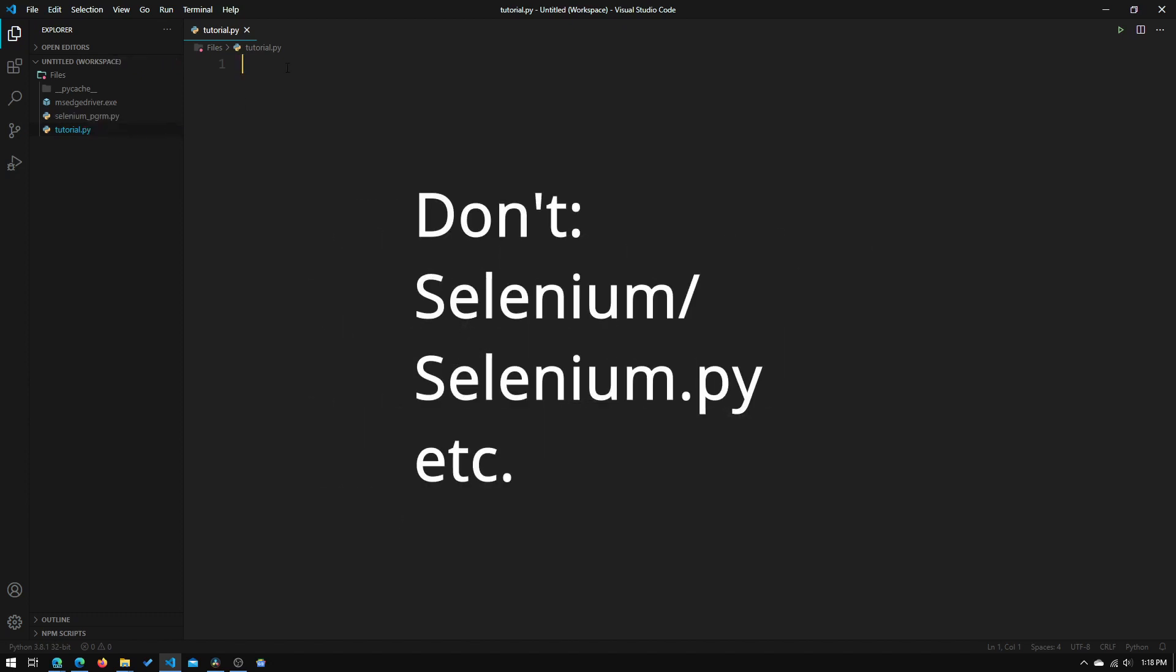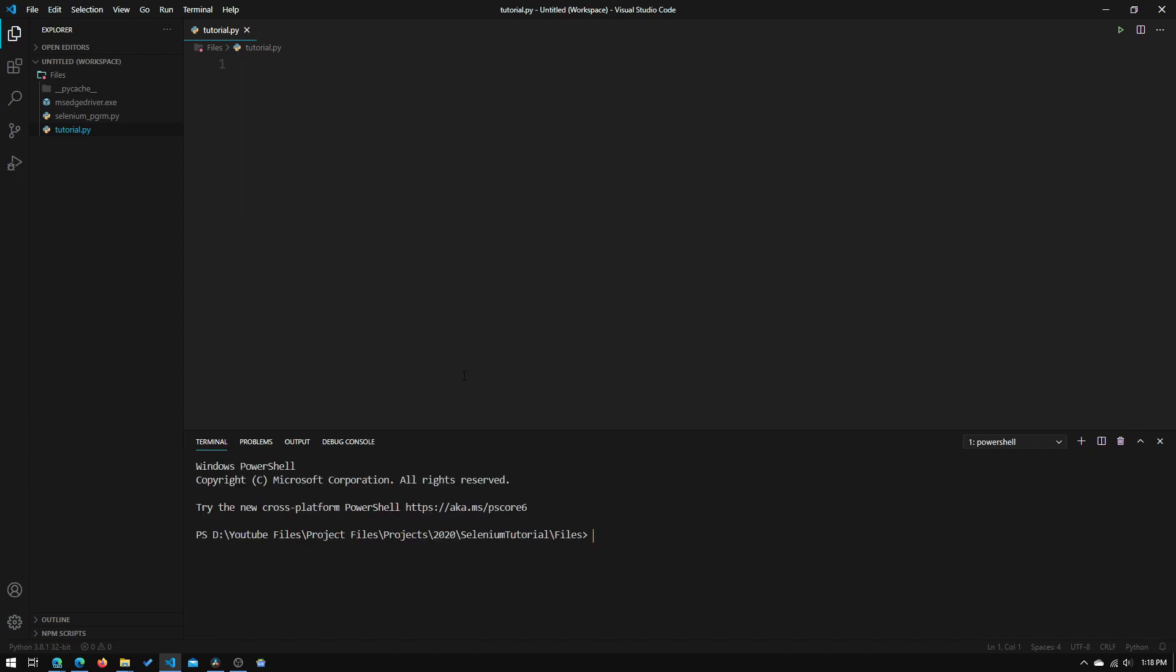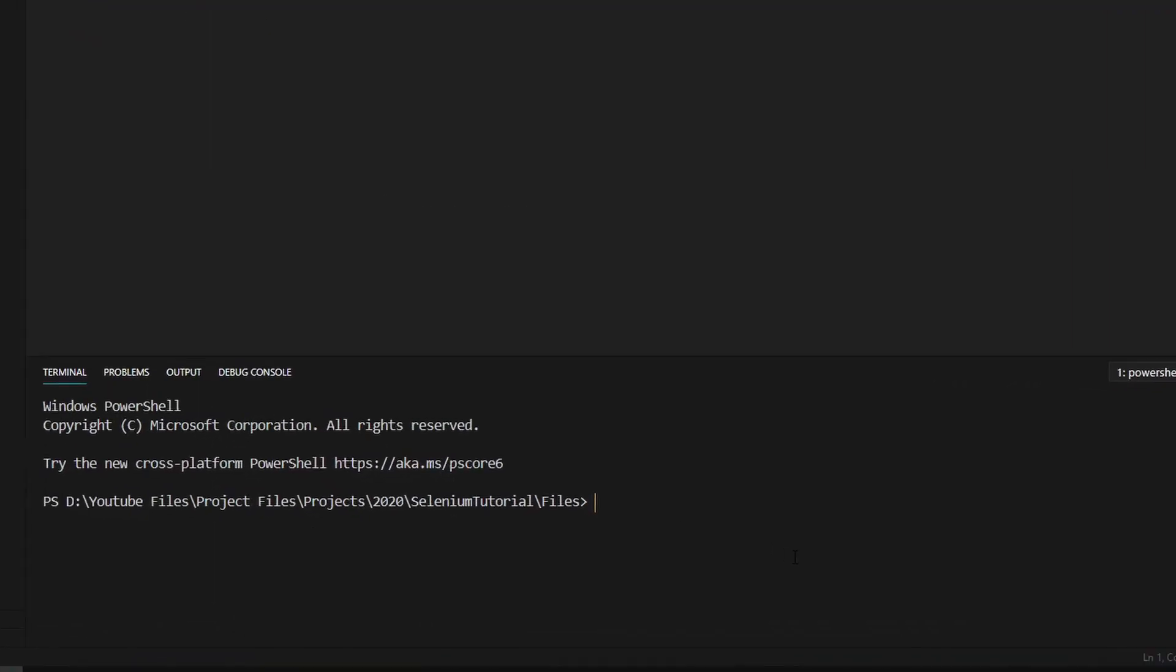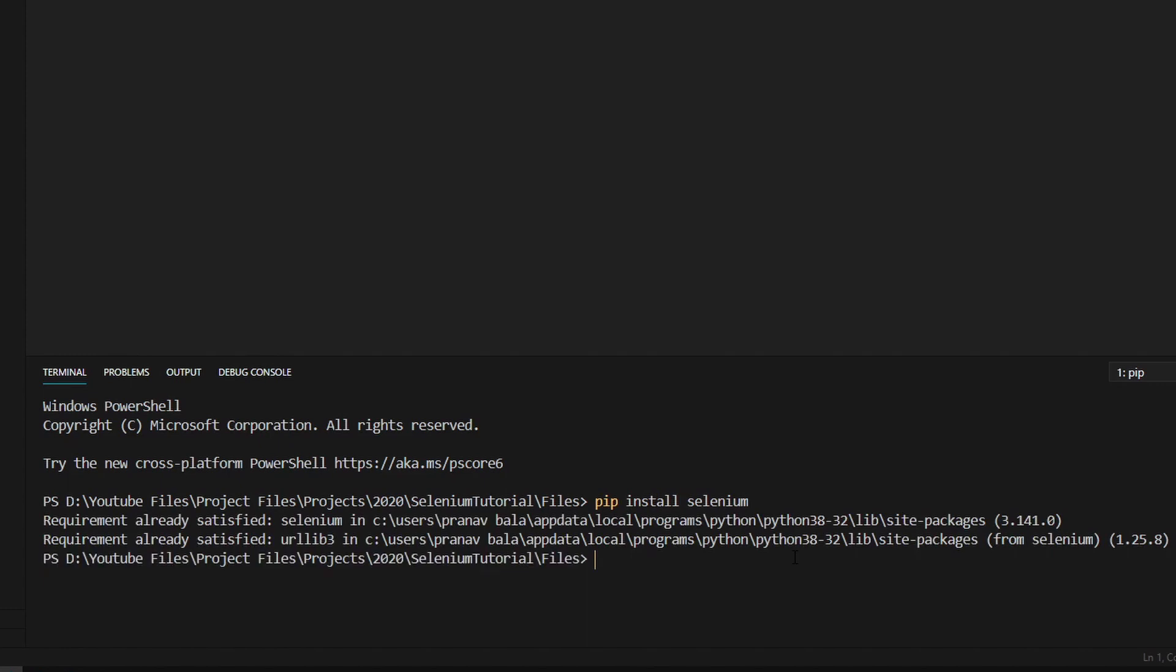Right now what we're going to do is we are going to import Selenium. The way we do that is by opening up a terminal window and we need to type in pip install Selenium. It says that requirement is already satisfied since I already have it installed.